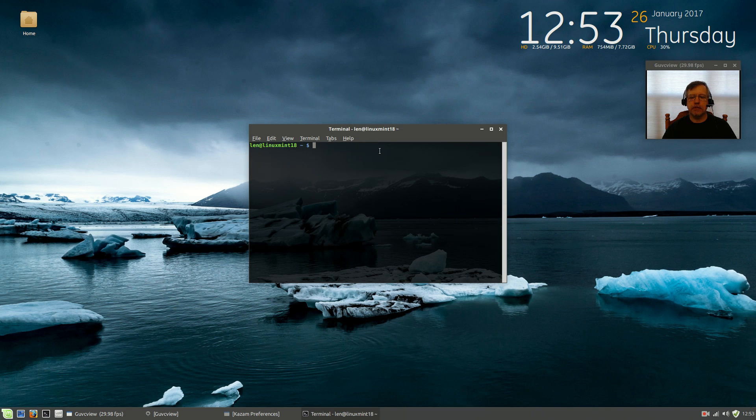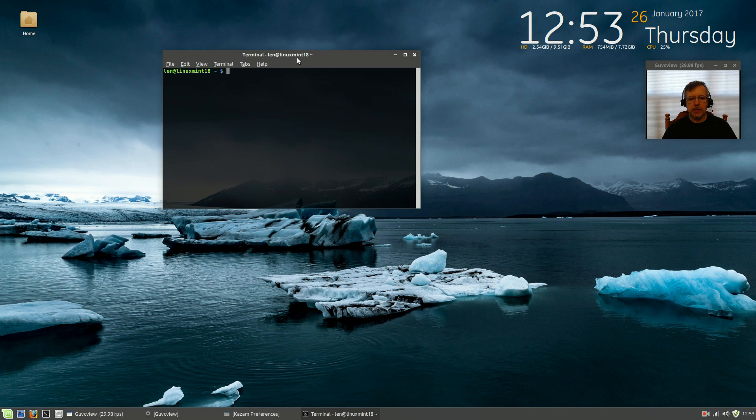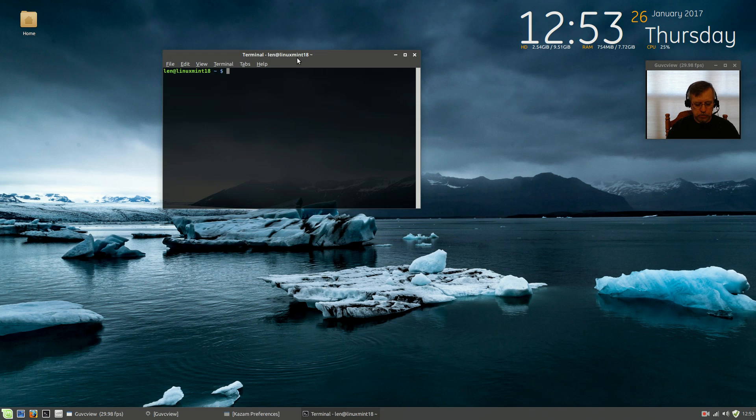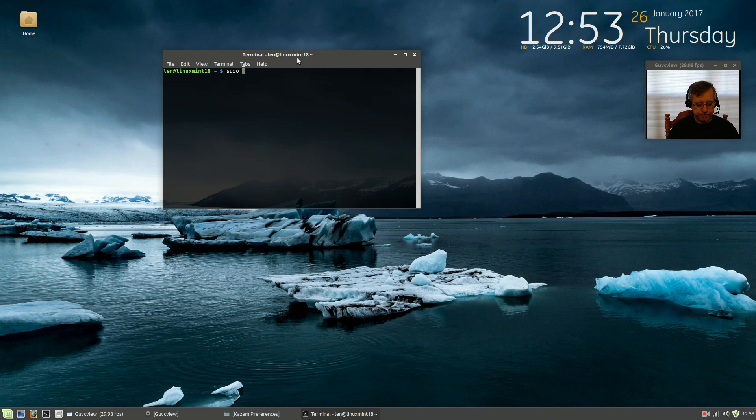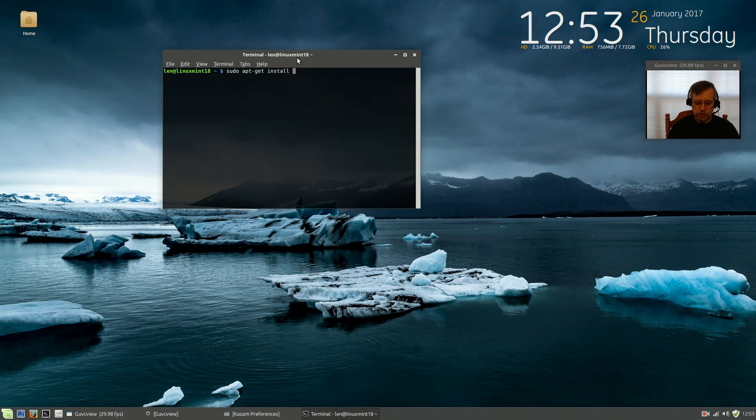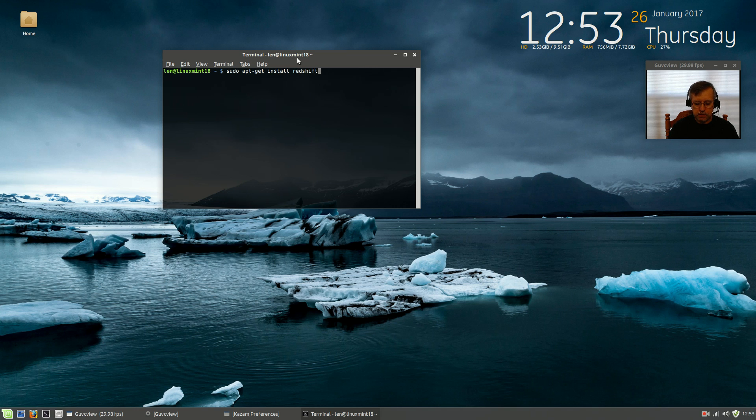We're going to open up a terminal, that's the easiest way to do this. And we're going to install all of them at the same time. So it's sudo apt-get install.